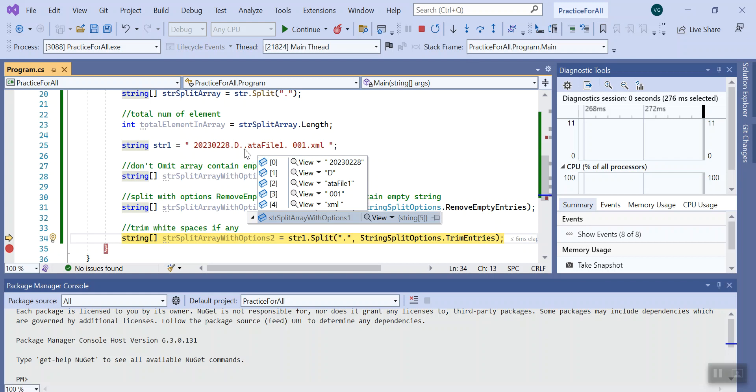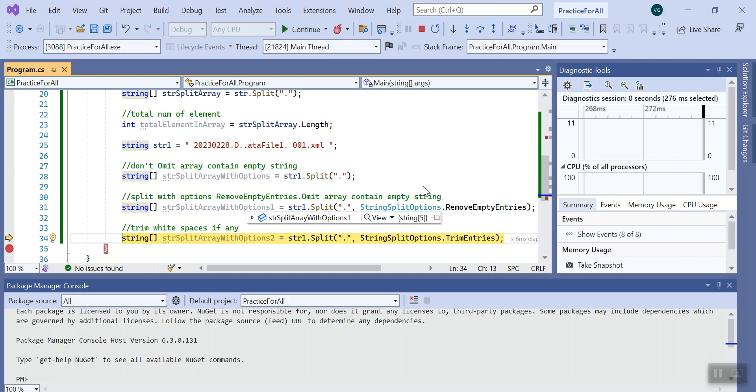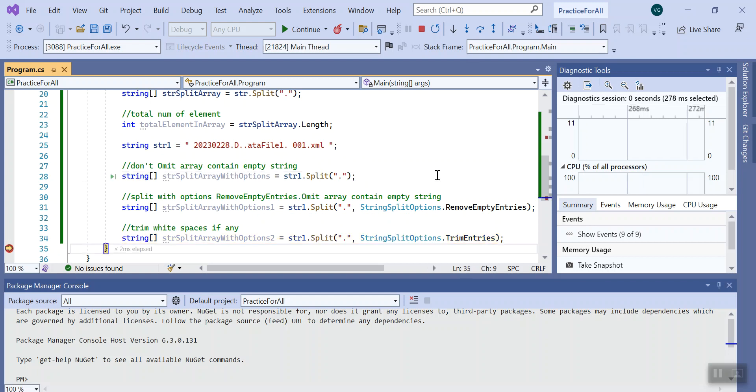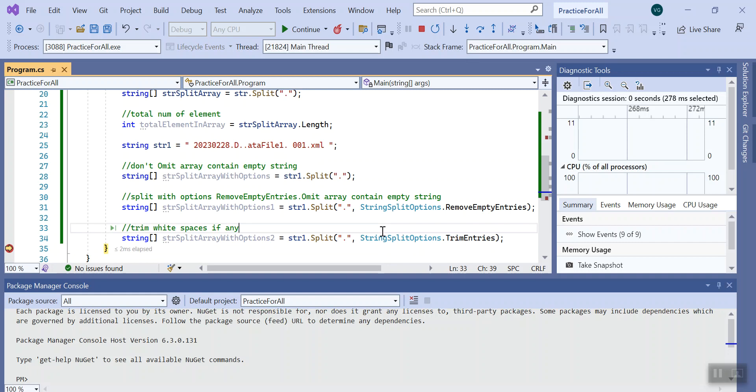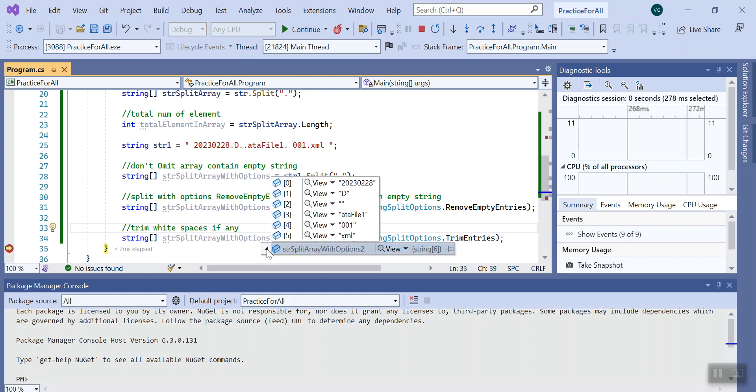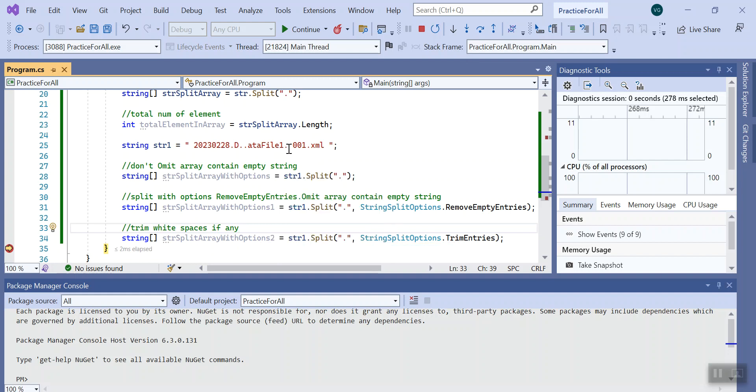Last but not least, I tried using the trim entries property of string split option. What did it do? It basically trims any white spaces if there are any in between. You can see there is a white space here before 001.